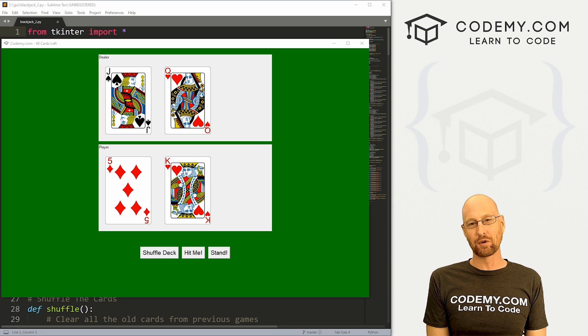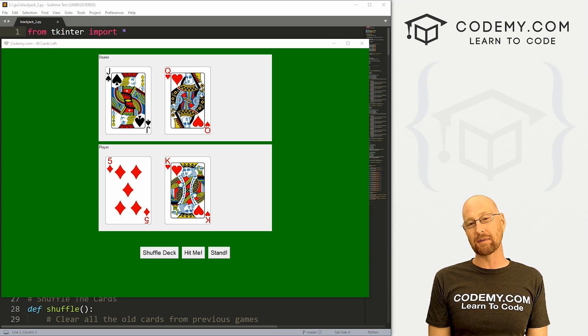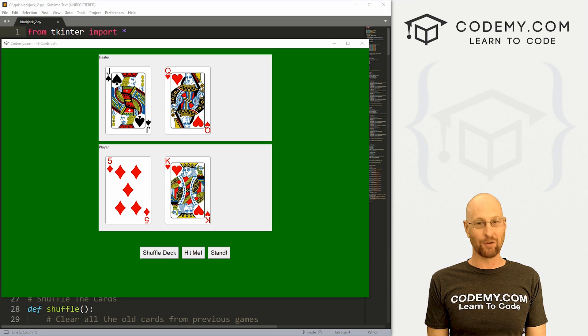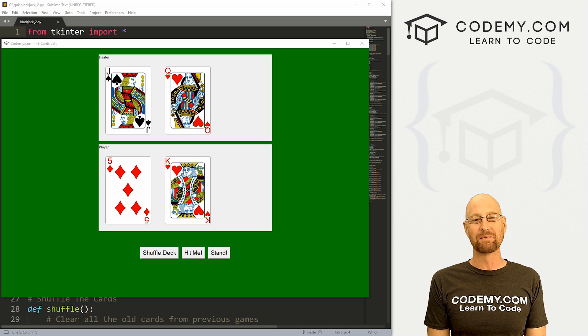What's going on guys, John Elder from Codemy.com. In this video, we're going to see if somebody has blackjack for a blackjack game with Tkinter and Python.